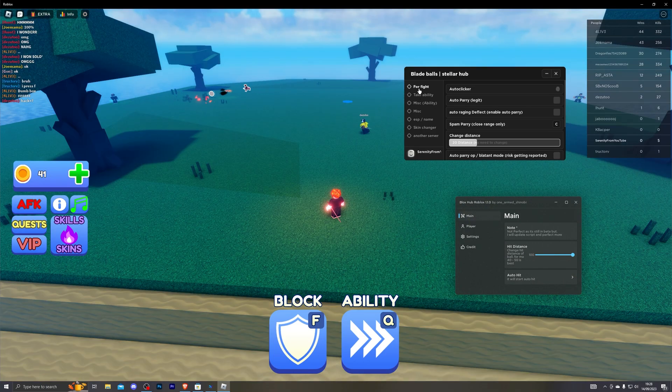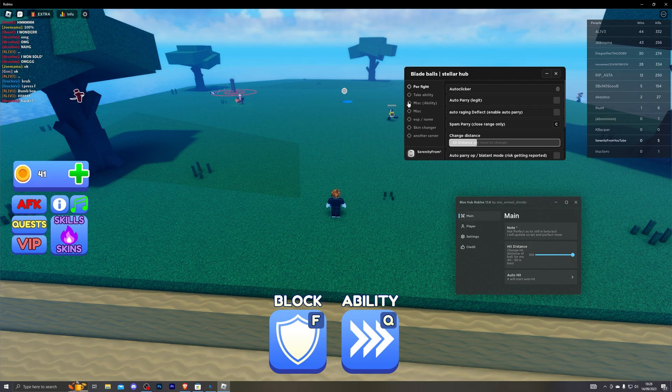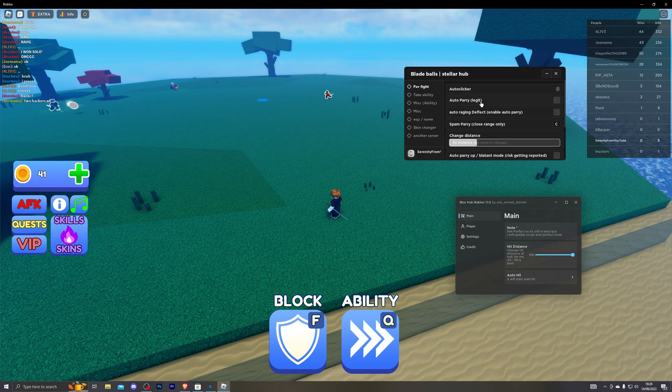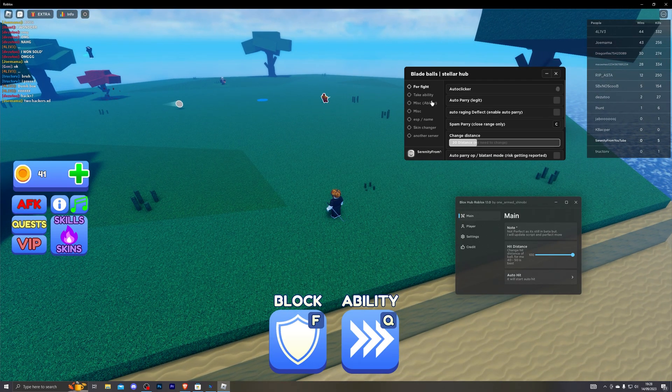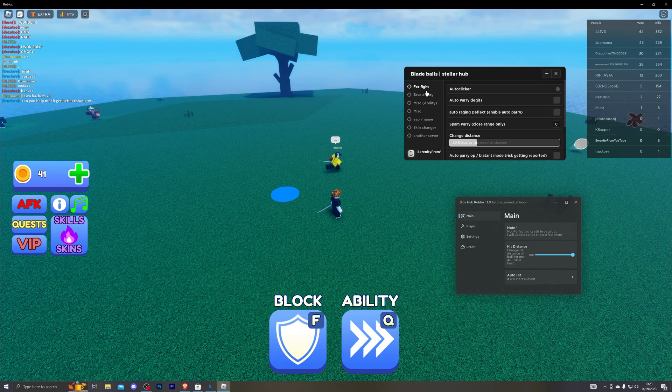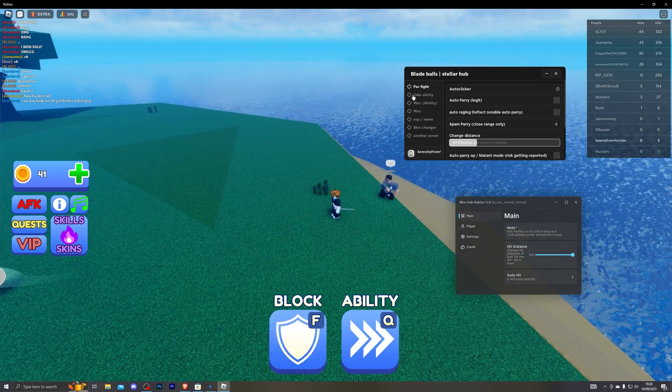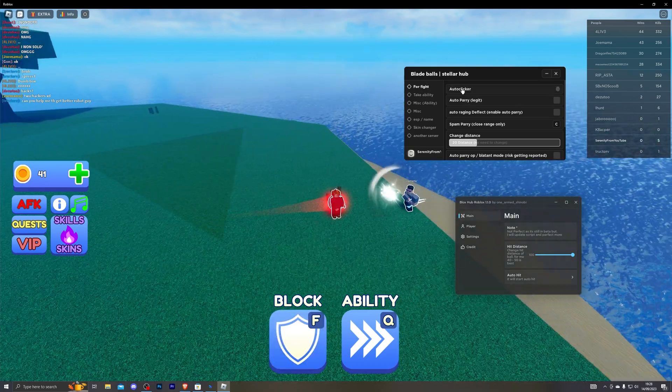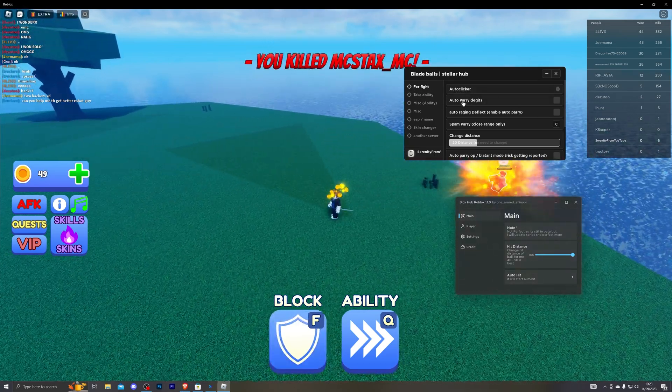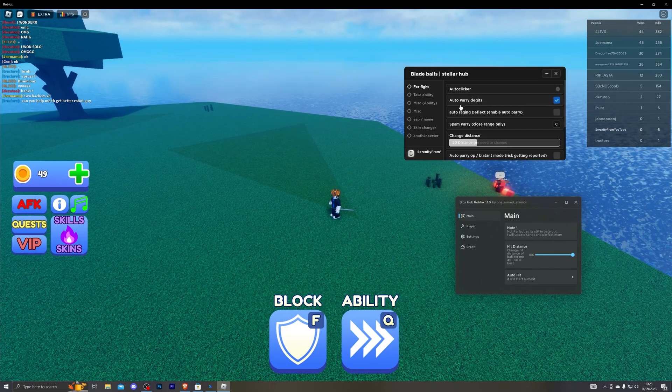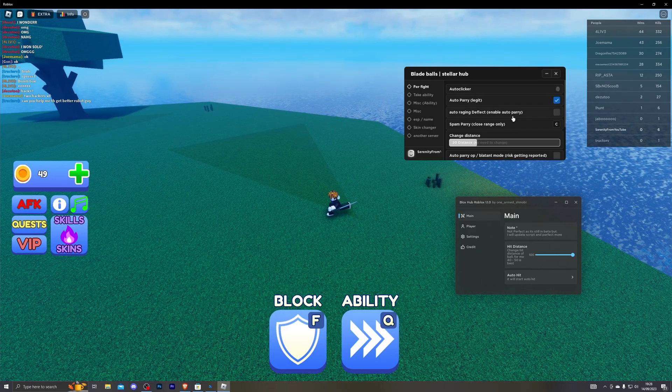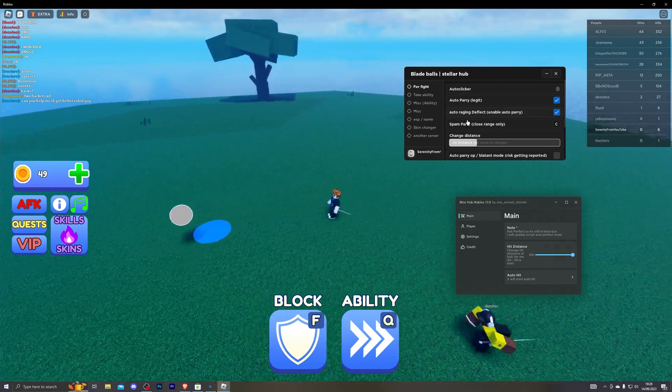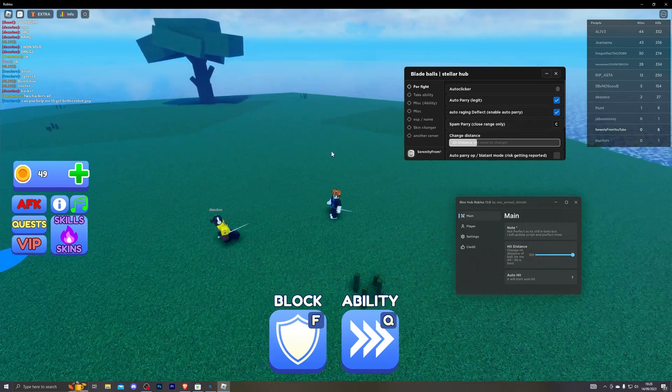Moving to the second script now, it does come with a lot of features. So for example if we go into the fight, firstly you've got auto clicker. You also got auto parade. I don't know what exactly that does. So let's go ahead and turn that on and you can also then turn on the deflect.